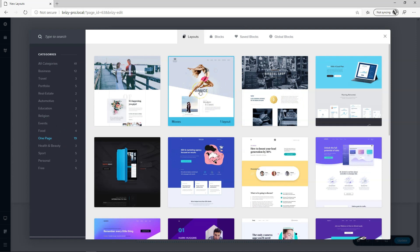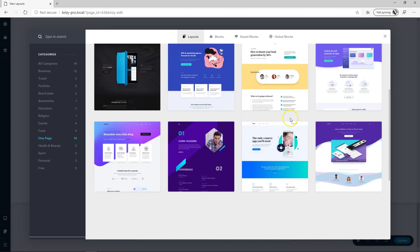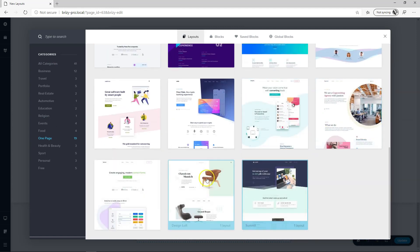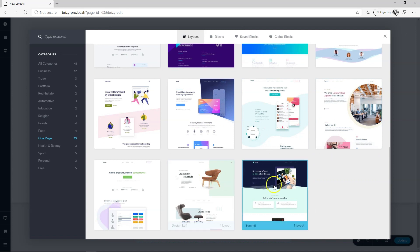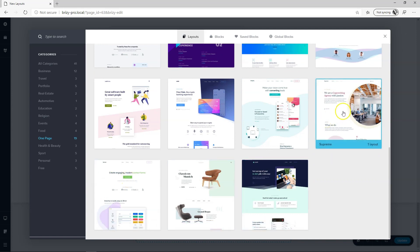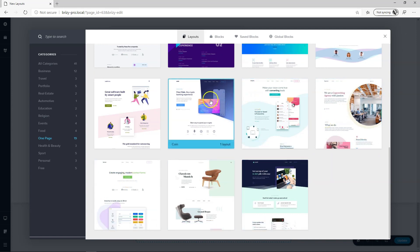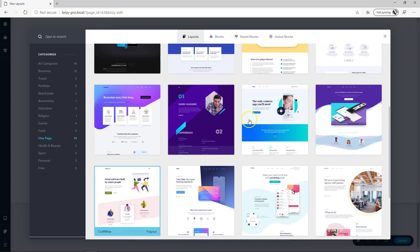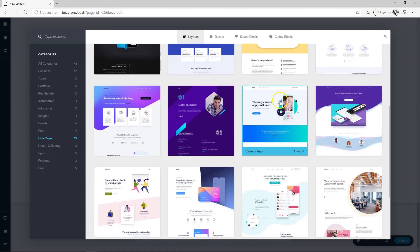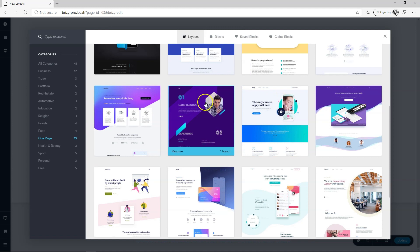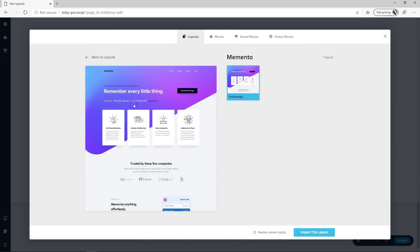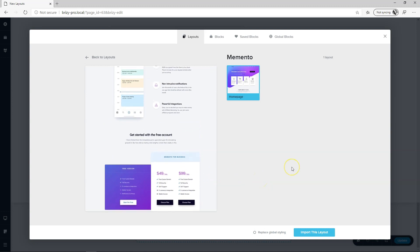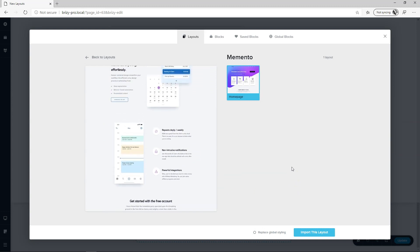So you have the previous layouts and then you have these new ones here at the bottom you see here is Design Love Summit Form Style Supreme Empire Coin Craft Wise Digital Raw Camera App so many great stuff here all these new one page layouts that will make your building a pleasure.